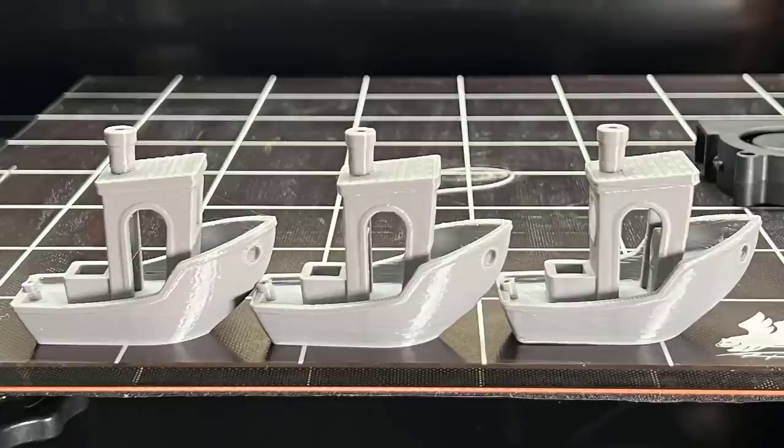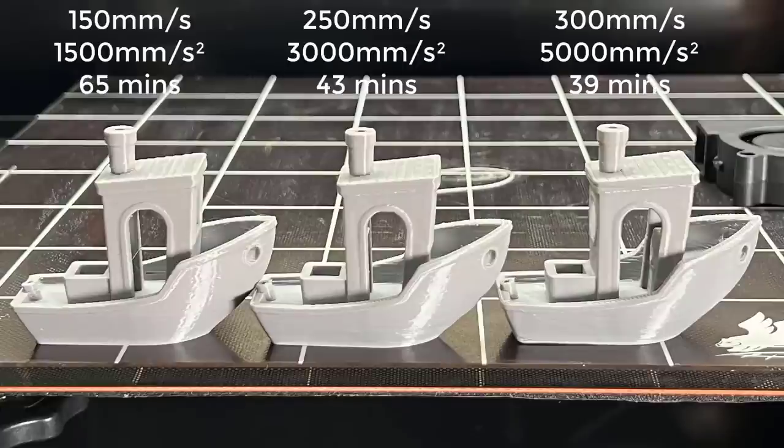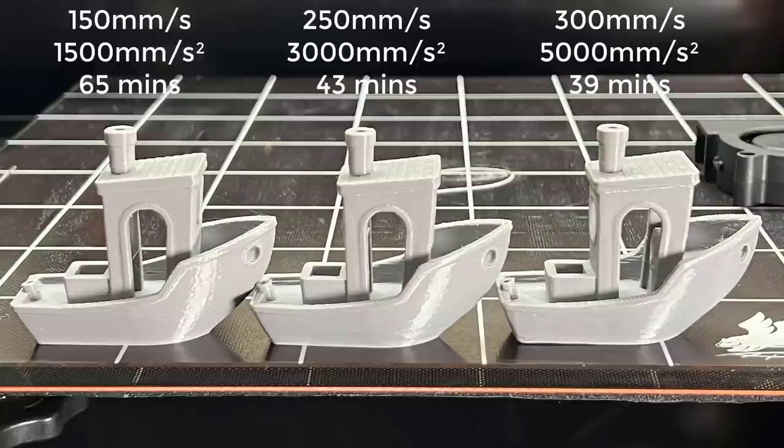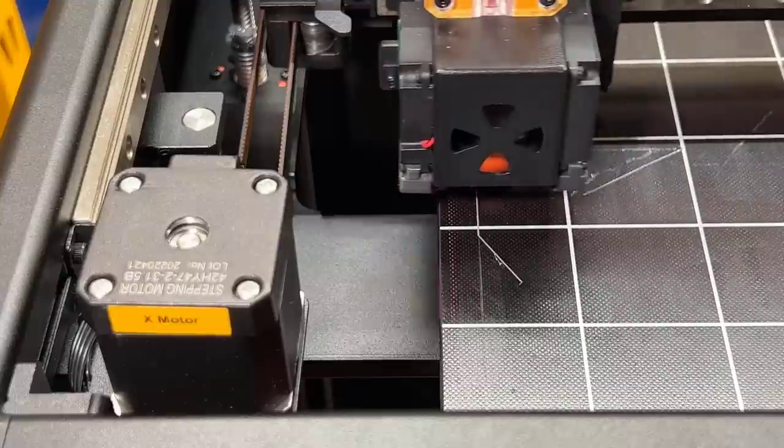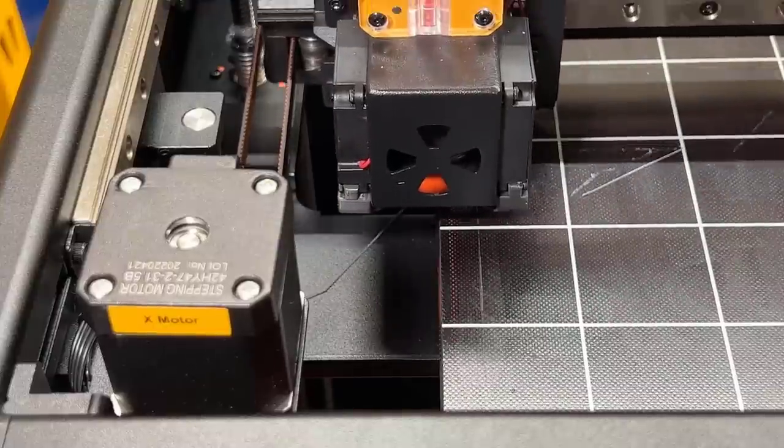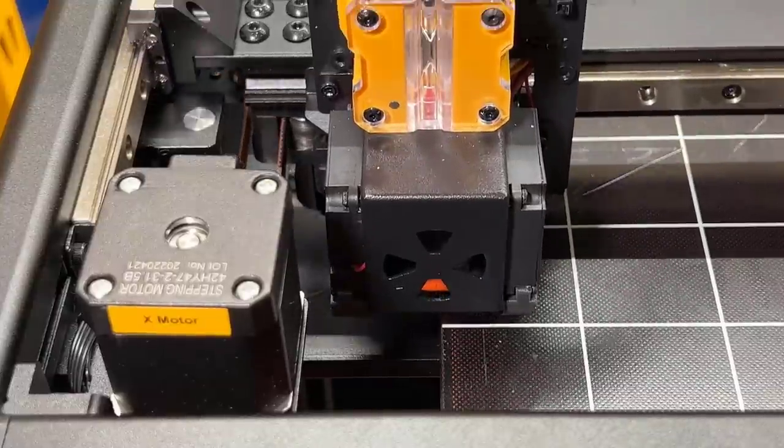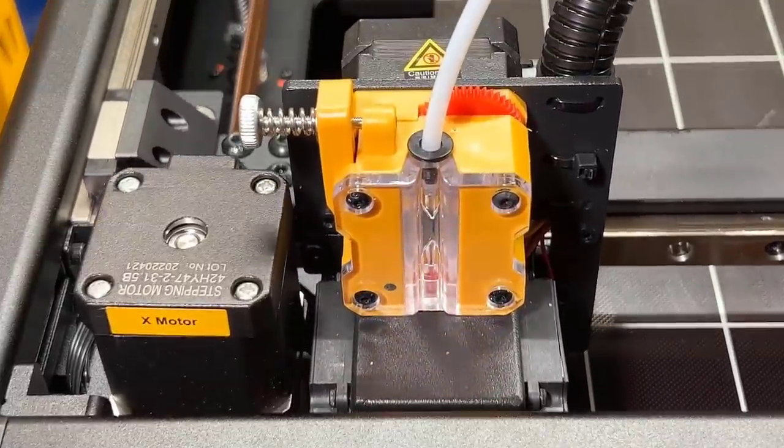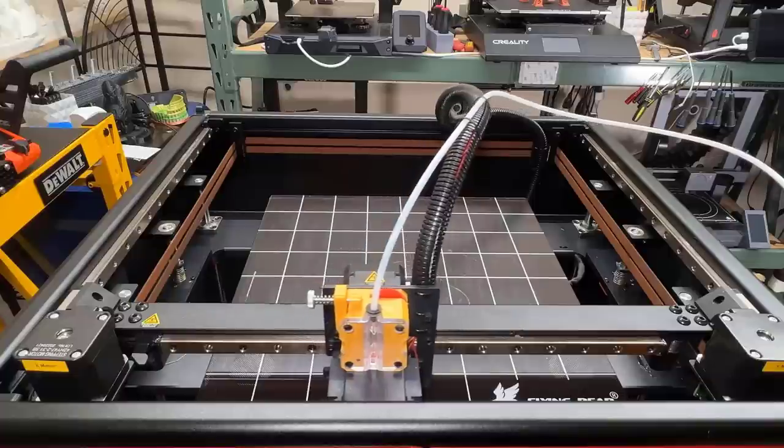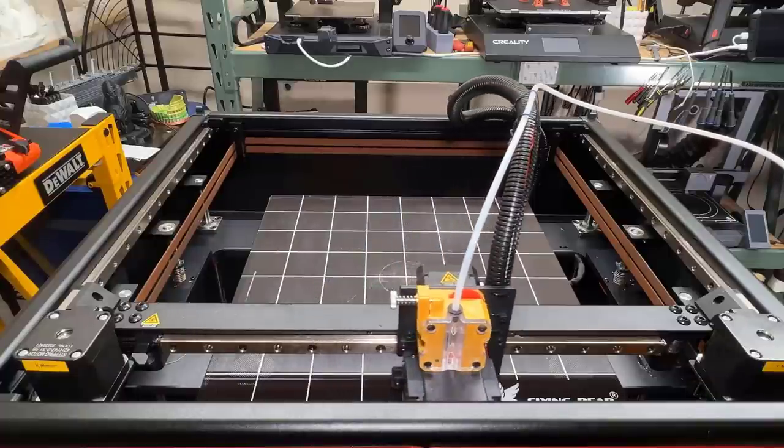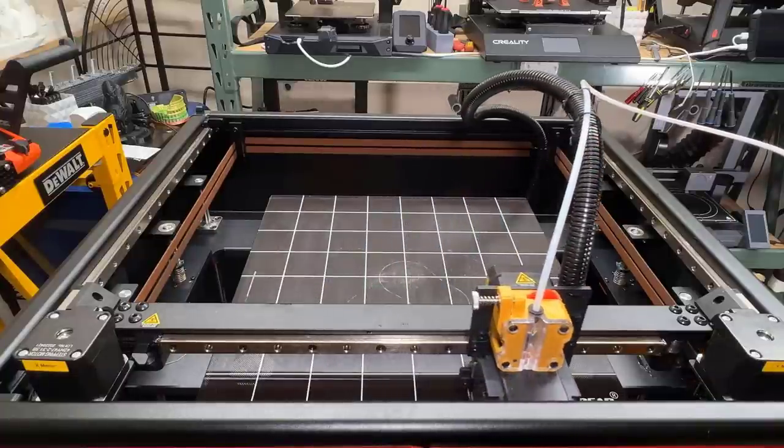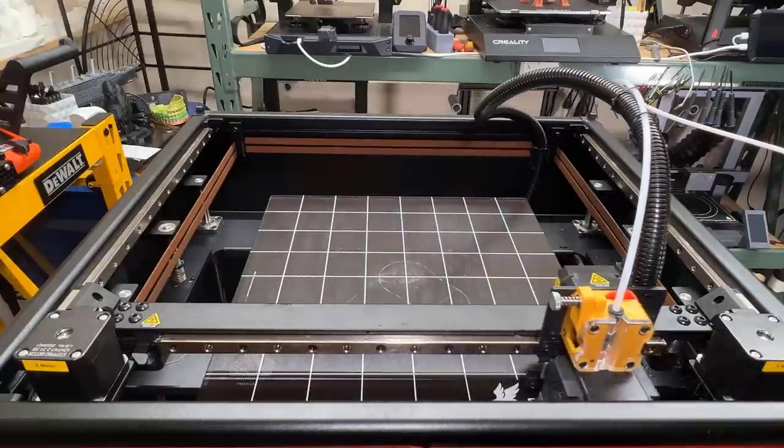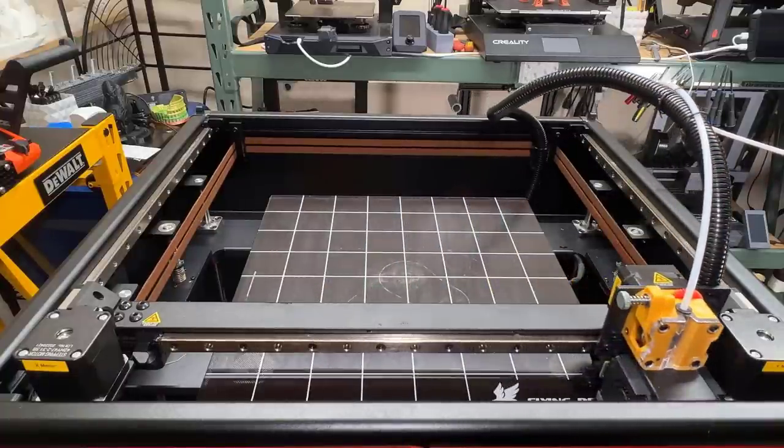These are three benchies printed at 150 millimeters per second, 250, and 300 with up to 5000 acceleration. If the part cooling fan is upgraded, this printer can definitely print at a much higher speed. However, the print head is spaced really close to the stepper motor, so if I need to upgrade the fan in the future, I may also need to reduce the print volume a little to make the larger 5015 blower fit.